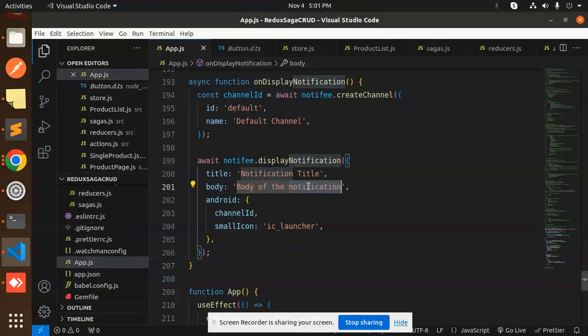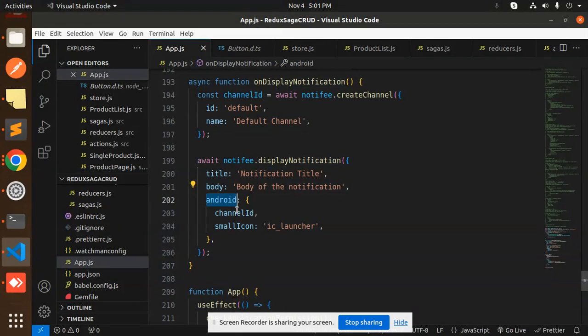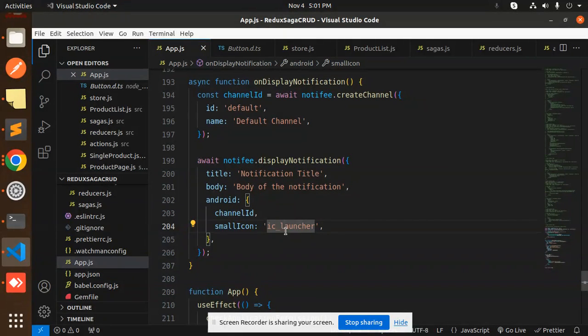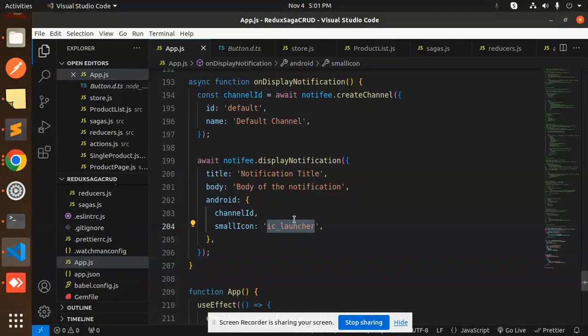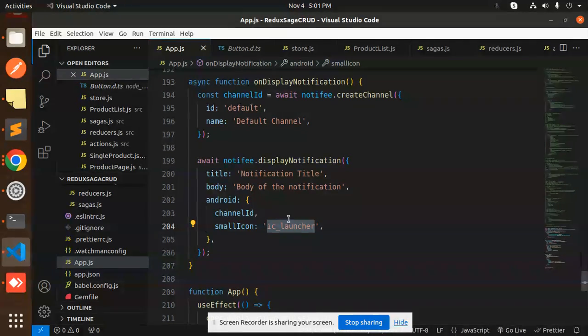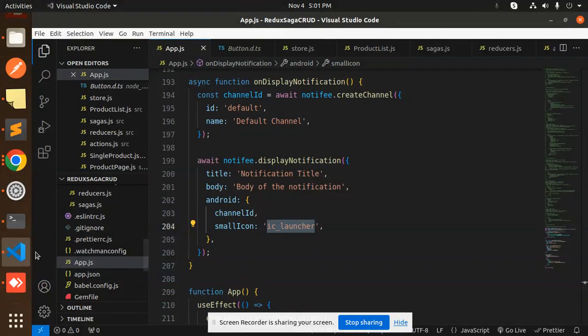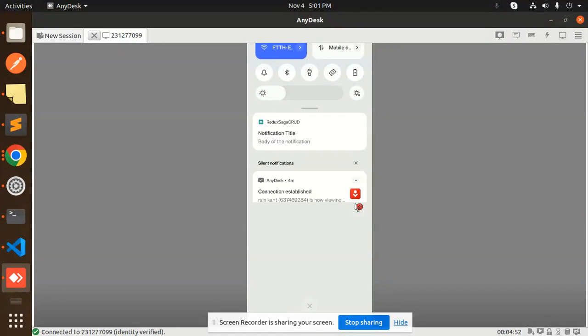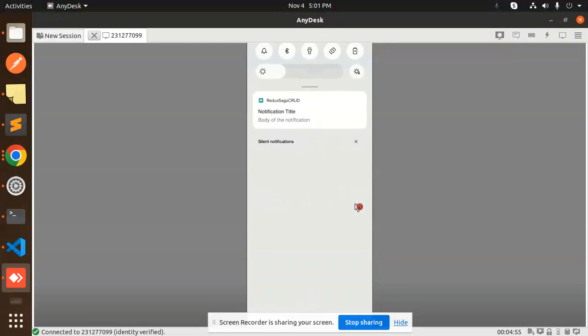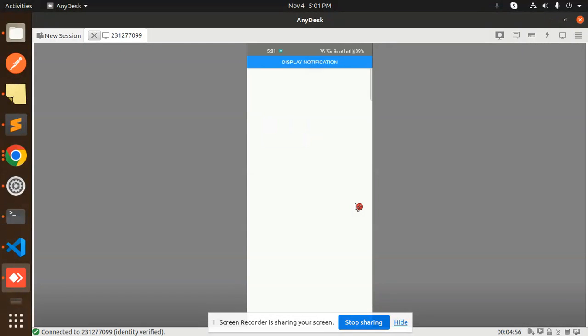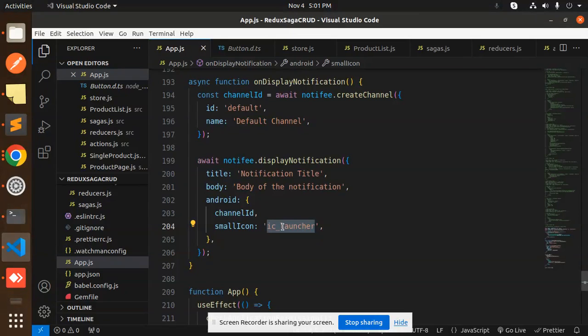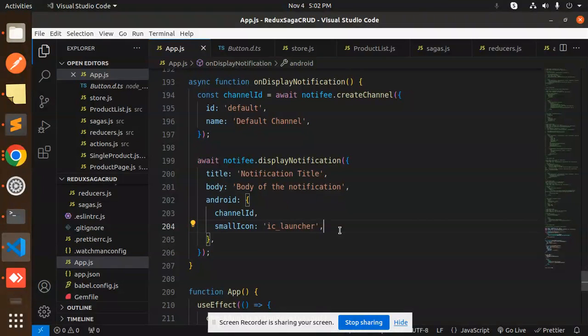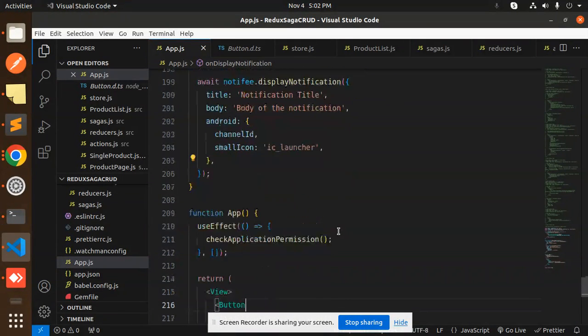Notification title, body of the notification, Android channel ID, and the small icon. By default I have ic_launcher - this is a default notification icon you're seeing in the green part. This is the icon you can see, the small one with the green one. This icon is basically ic_launcher. If you have something you want to customize, you can customize that part also.